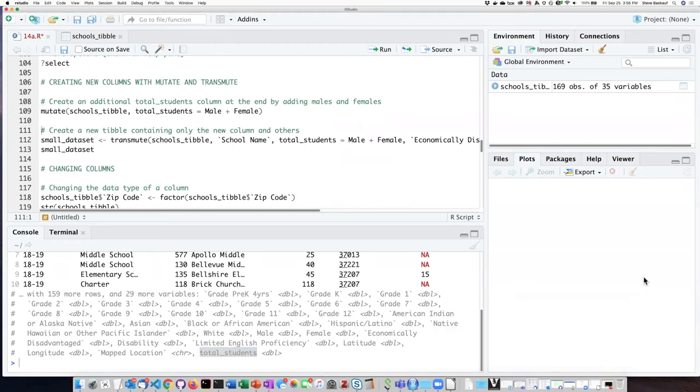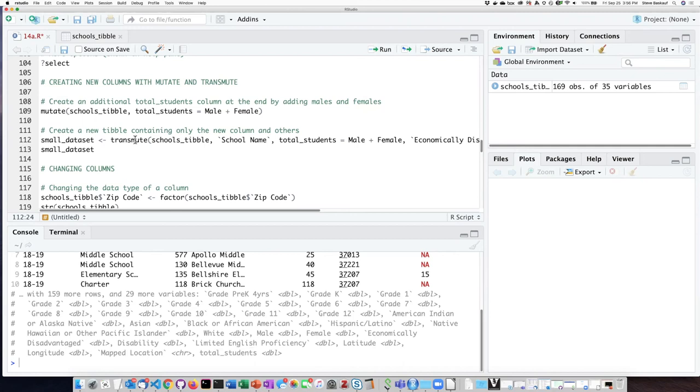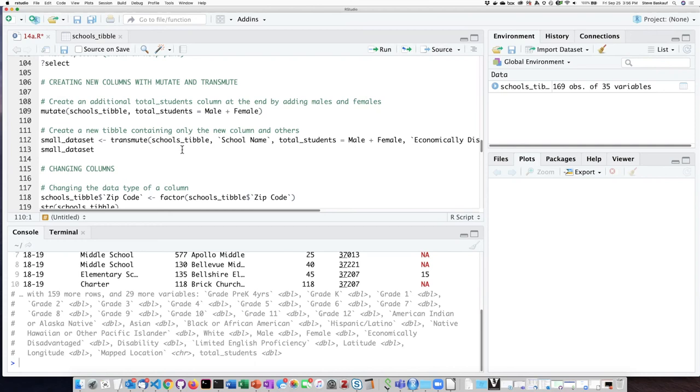If I want to create a completely new tibble that only contains the column that I'm creating and specific other columns then I want to use the transmutate function. When I do the mutate function it keeps all the existing columns and adds the new column on the end whereas the transmutate only includes particular columns that I have said I wanted.